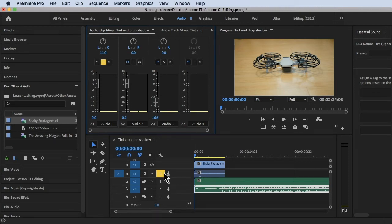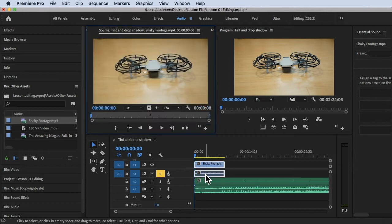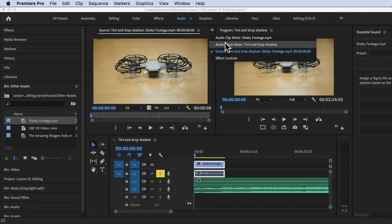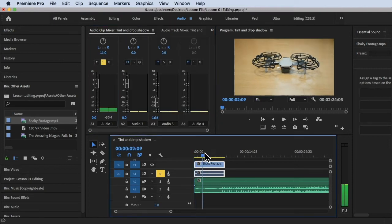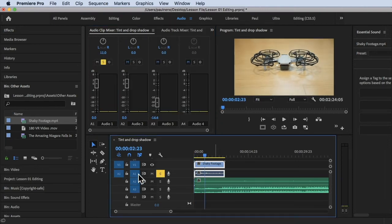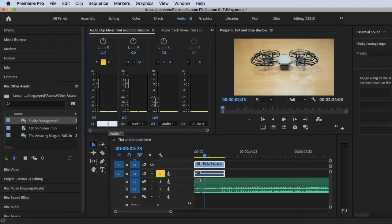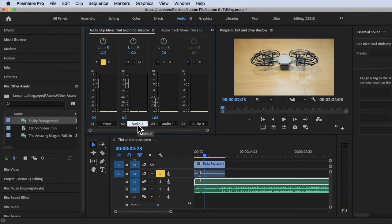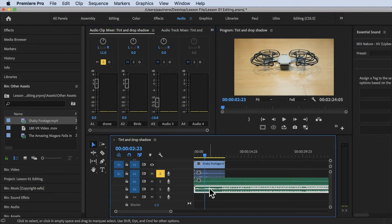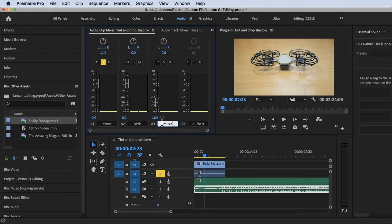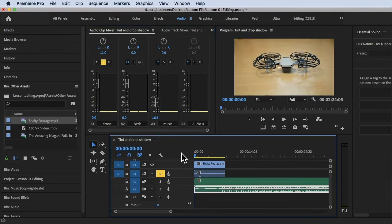If you want to be organized with your audio, I'd suggest renaming the tracks. Audio 1 is the drone, so rename it to 'Drone.' Audio 2 is the river and birds sound effects, so rename it to 'Birds.' Audio 3 is the music, so rename that to 'Music' and hit Enter.